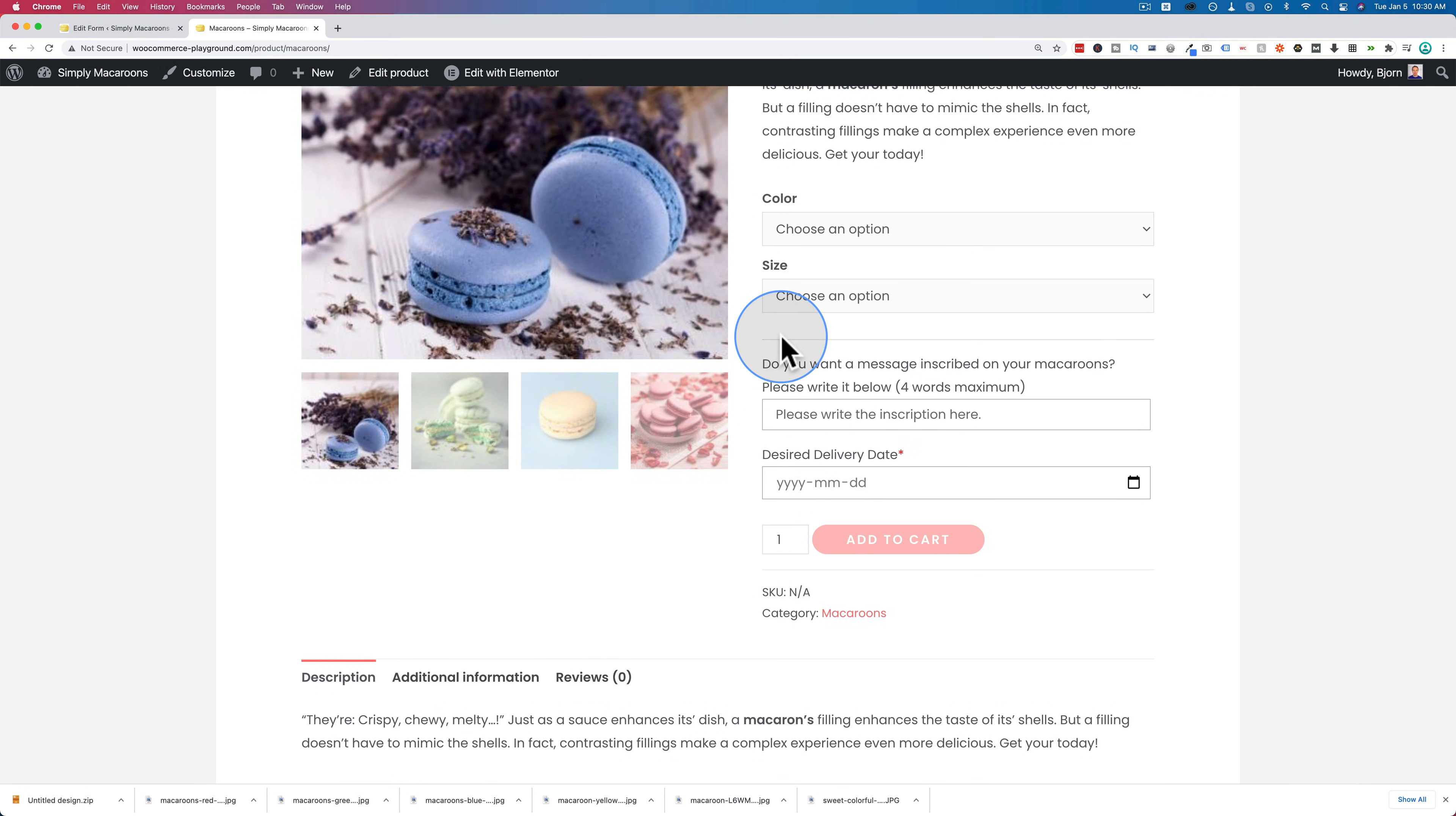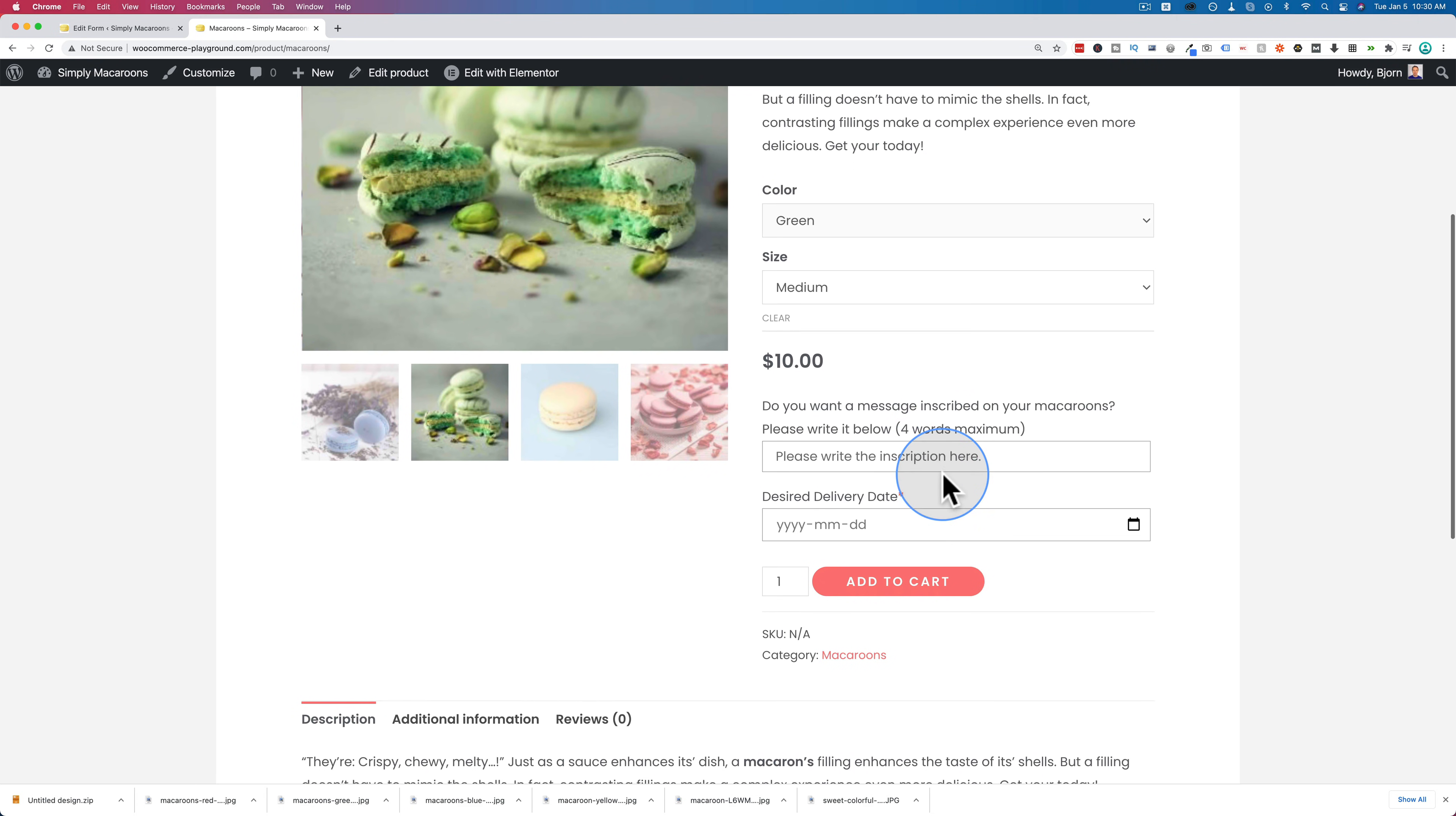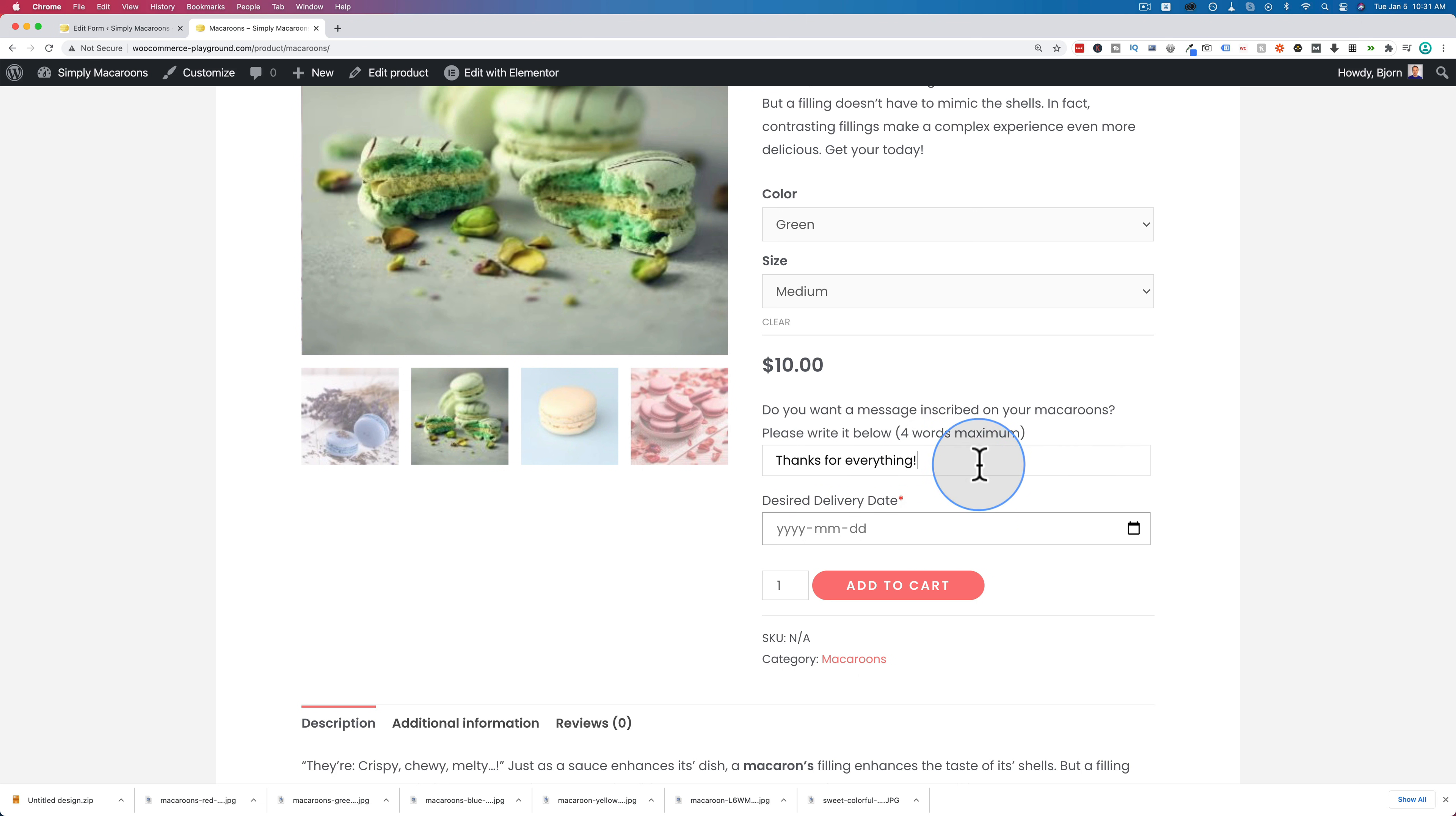So let's actually do an order really quick. Let's choose the color green. Let's make the size medium. And for the inscription, let's write, thanks for everything. And this will be written by the baker on the macaroons. This is not a service any macaroon makers provide, I don't think. But it's just an example of what you could add to your products.